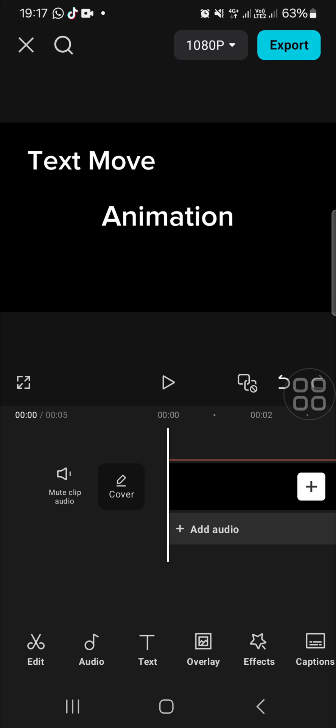As you can see, I have added text to this project and I'm going to make the text move. If we want to do that, we can use the keyframe feature. I'm going to show you how you can use it.